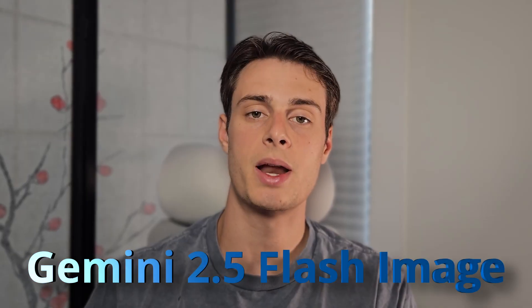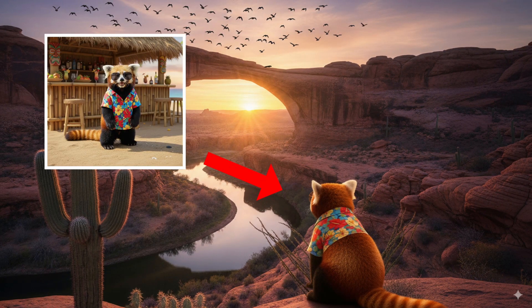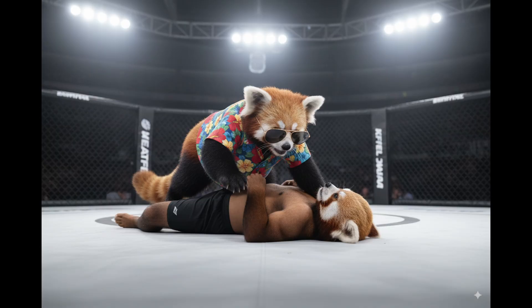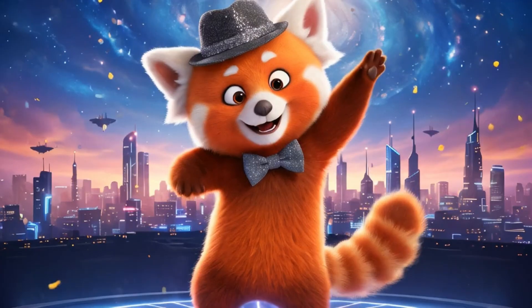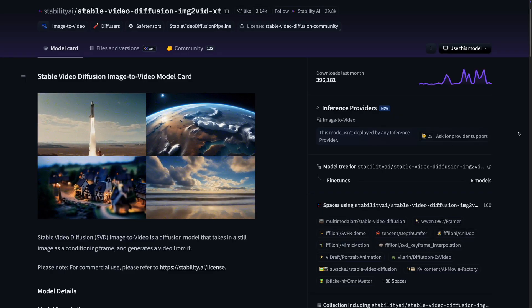NanoBanana has been everywhere recently, and for good reason. It's the nickname for Google's new text-to-image model, Gemini 2.5 Flash Image. It's really flexible — it can create images, edit images, and combine images all under one model. It's pretty shocking how faithful it is at maintaining objects between edits. Today, we're going to show you how to make videos using NanoBanana.